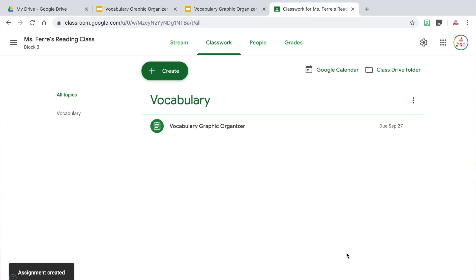As your students complete the assignment, you will be able to view the document they edited, grade it as needed, add any comments, and return it to them to review.